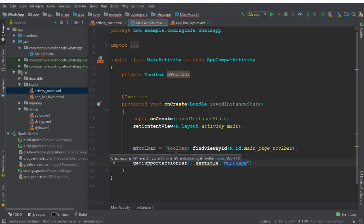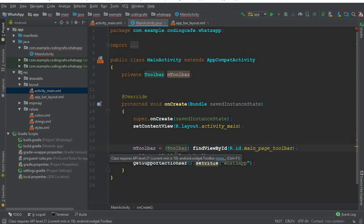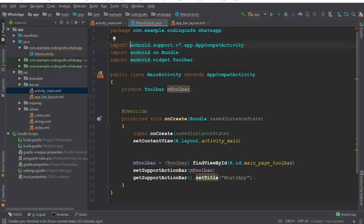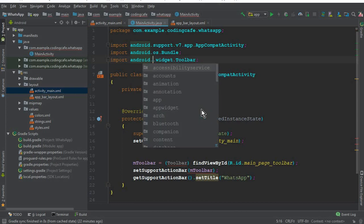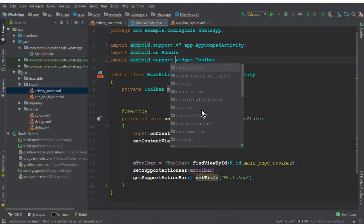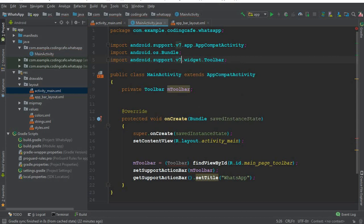We got an error on the Toolbar. The reason is that we imported the wrong toolbar library. Click on the import — here we have 'import android.widget.Toolbar.' Change it to 'import android.support.v7.widget.Toolbar' and you can see the error is removed successfully.